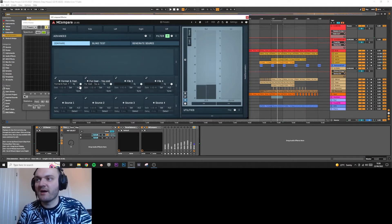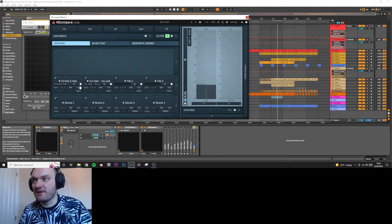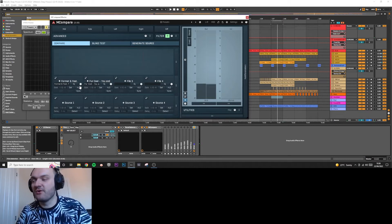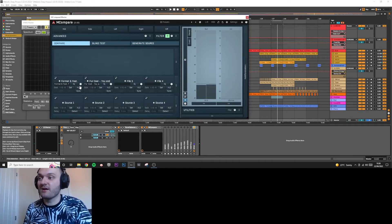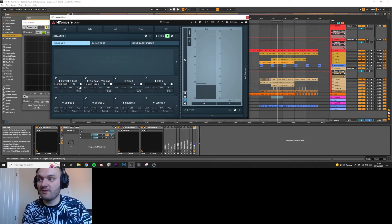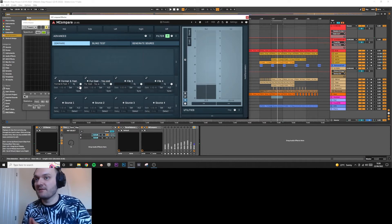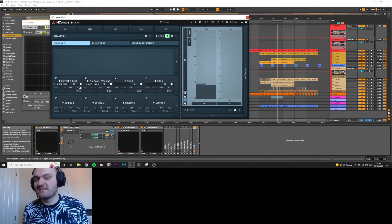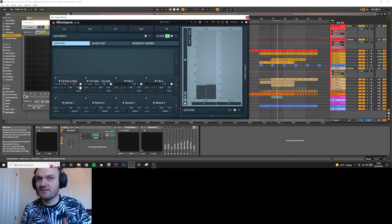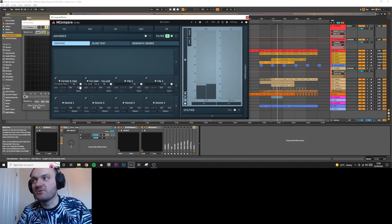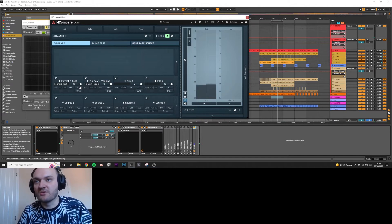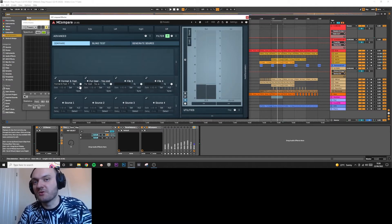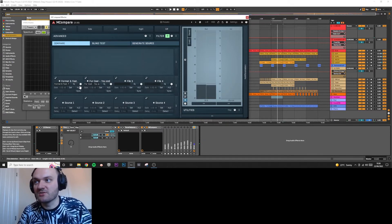So what I tend to do instead is leave the reference tracks as they are, being fully mastered at full volume, and I bring my track up louder with a limiter. Now there might be problems with that as well because you're working with less dynamics, so that could mess up your mixing. Just have that in mind and come to the conclusion of which one you want to use. I like doing it this way, I think it's just a bit more fluid.